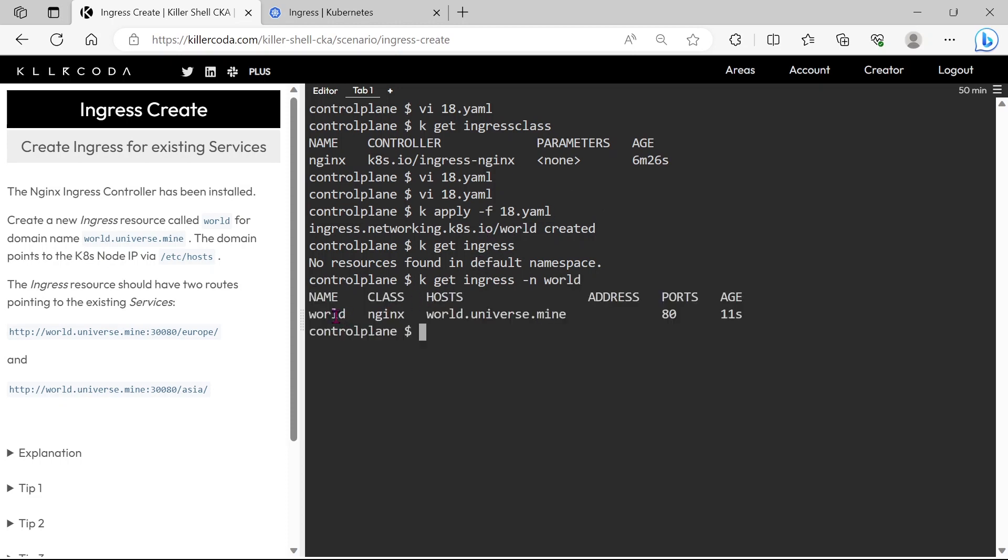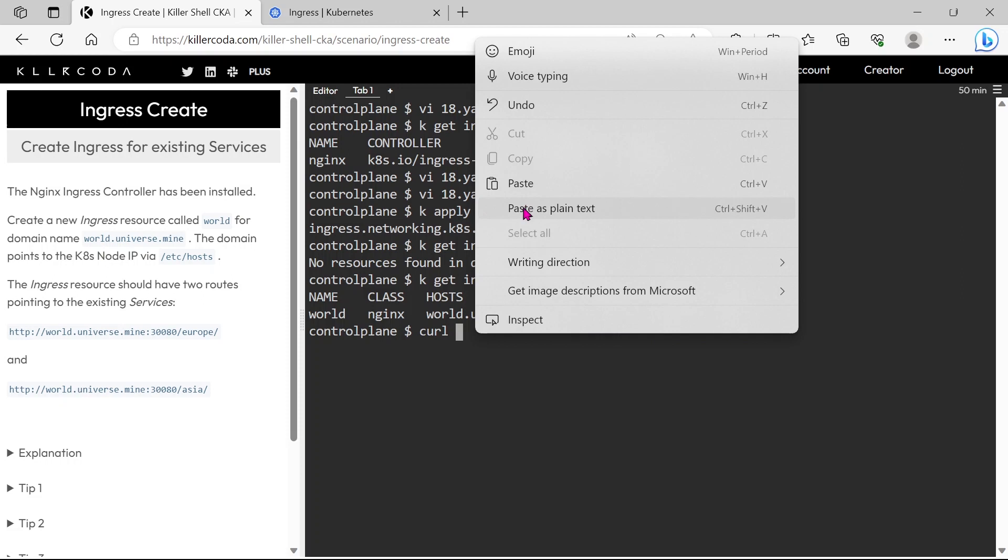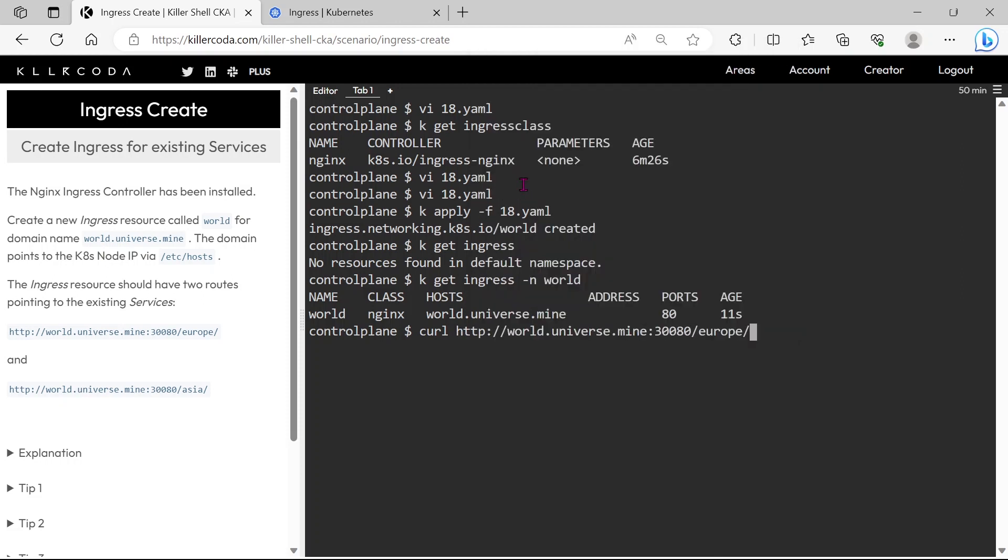Okay, ingress is deployed. Let's curl it. Yes, our Europe service is listening.